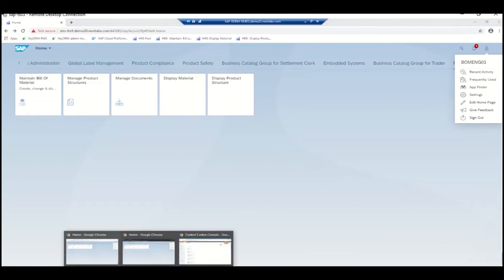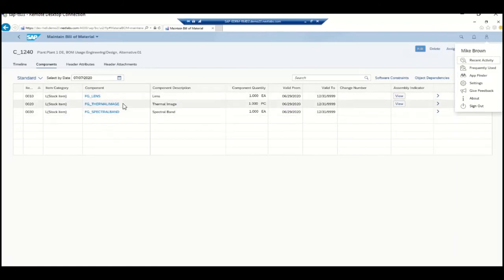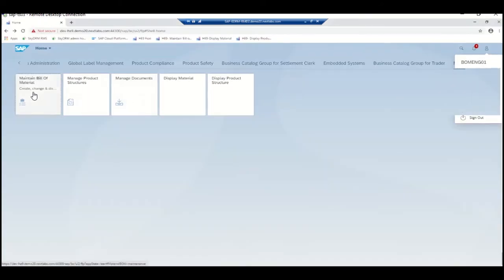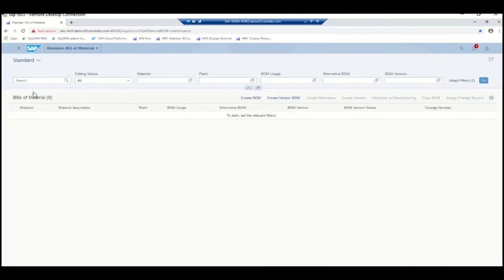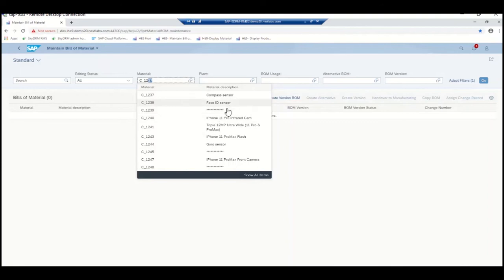Before I demonstrate user one and user two, I want to quickly show the complete structure of the BOM C_1240. We have three sub-assemblies within the BOM: FG lens, FG thermal image, and spectral band. FG lens and spectral band are both assigned to Project B, whereas thermal image is part of Project A. Now let's log in as Engineer 1 and go into the Maintain BOM application, trying to display BOM C_1240. Before we display, let's look into the search functionality here. As you type characters, it will show up possible values from the search. There are some materials with full descriptions, but there are also materials where the description is shown as stars — these are masked because this particular user does not have permission to those materials.